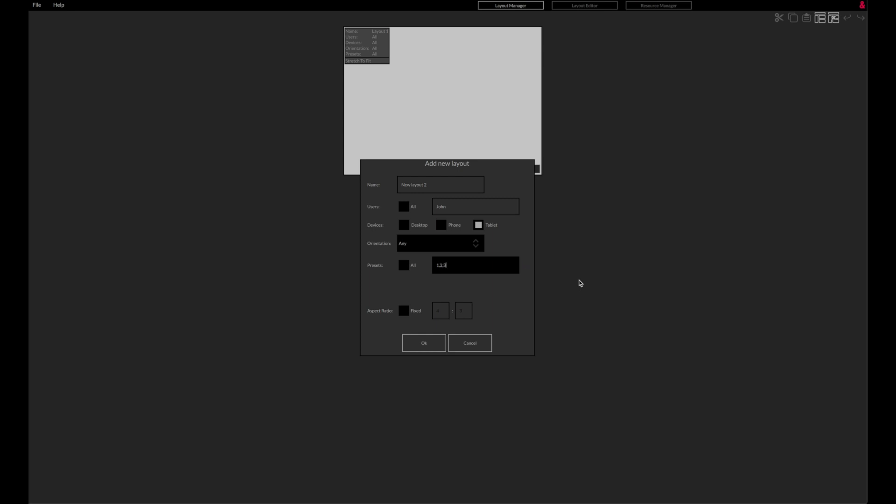You also have the option of setting a fixed aspect ratio. By default, a layout is stretched horizontally and vertically to fit a device screen in the Custom Control app.